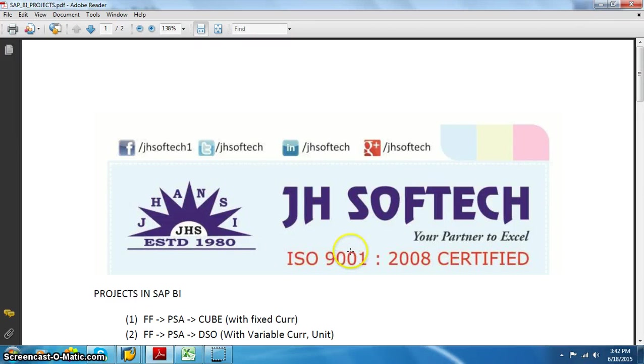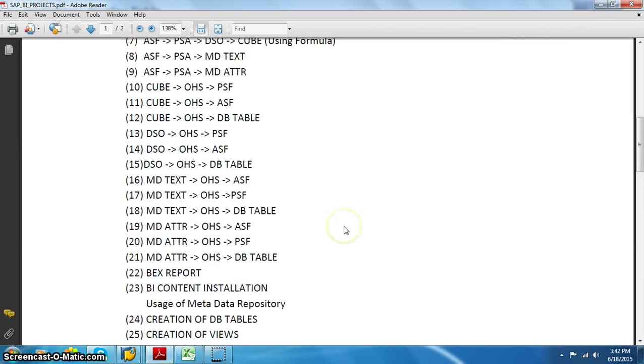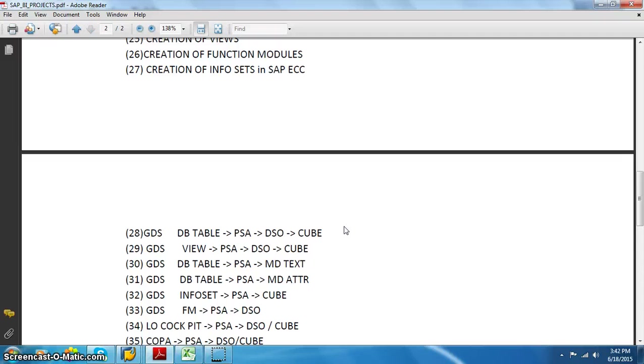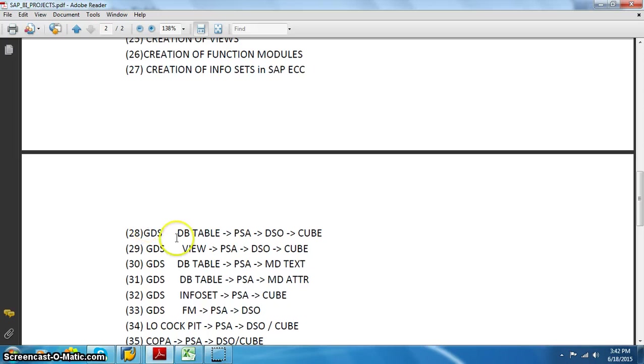Hi all, this is Aditya from JSOFTech. In this session we are going to discuss project number 28. This is strictly not for learners or freshers — this is purely for BI experts.